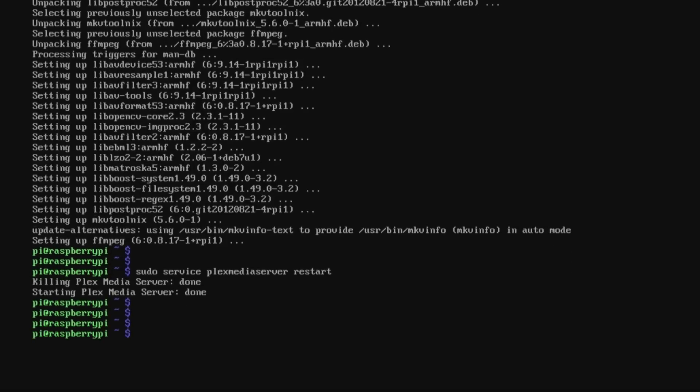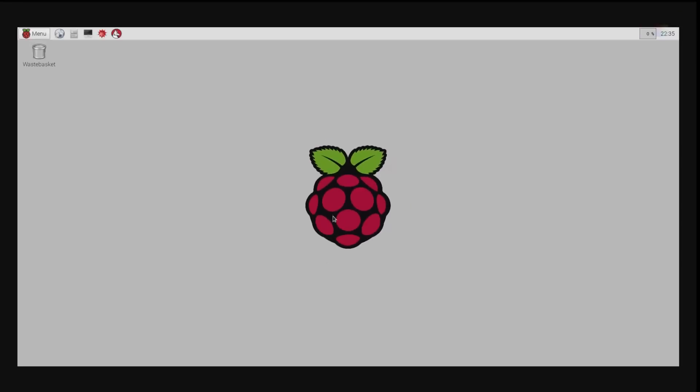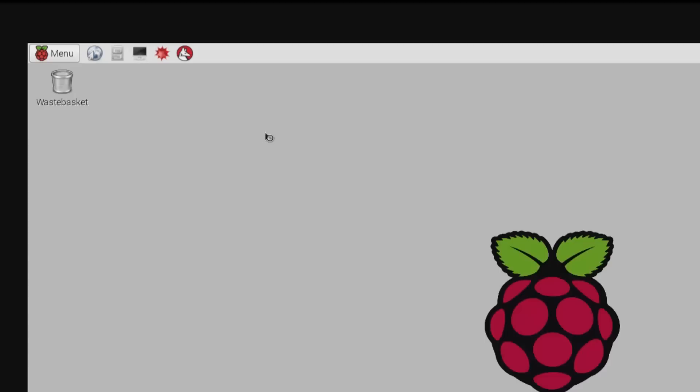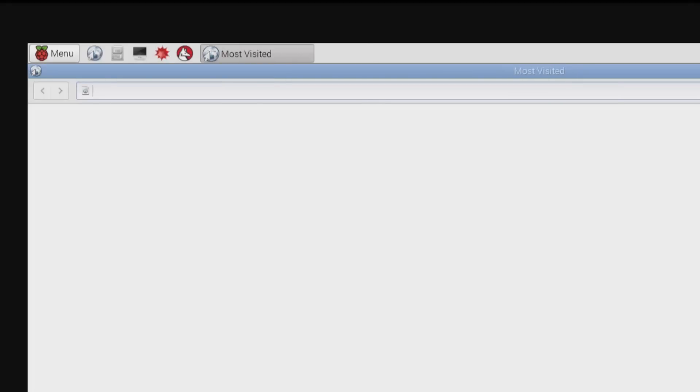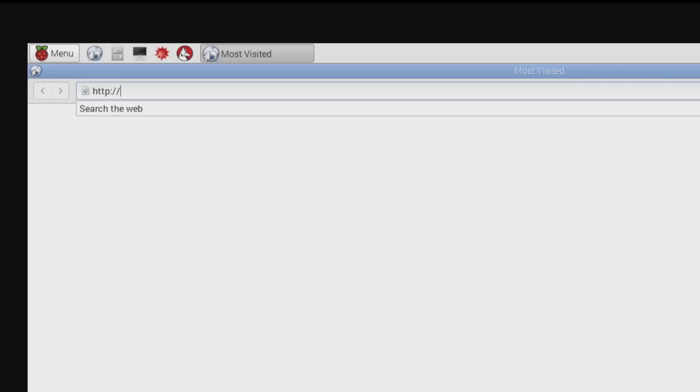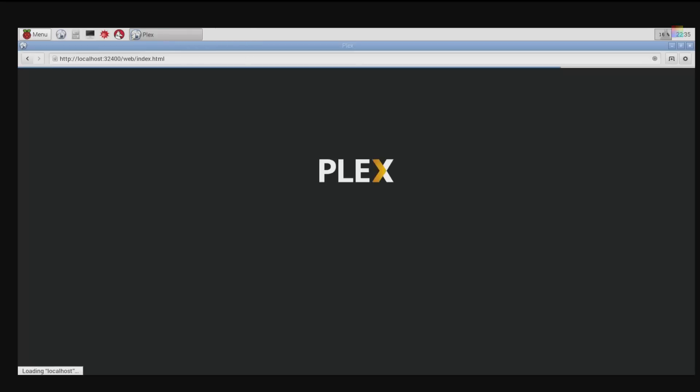And that's it, we are cooking on gas. Now if we bring up the GUI with startx, what we do to prove it, to go to the web interface, is go to http://localhost:32400/web. And tada, we have a Plex server interface.